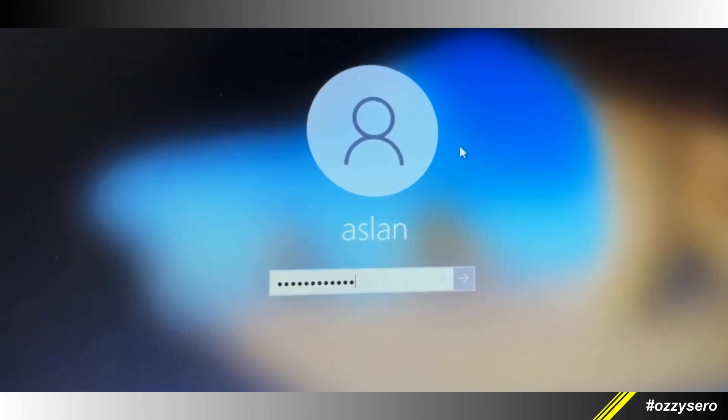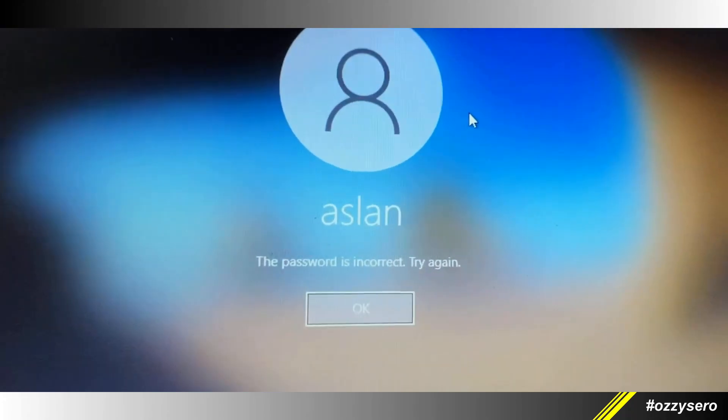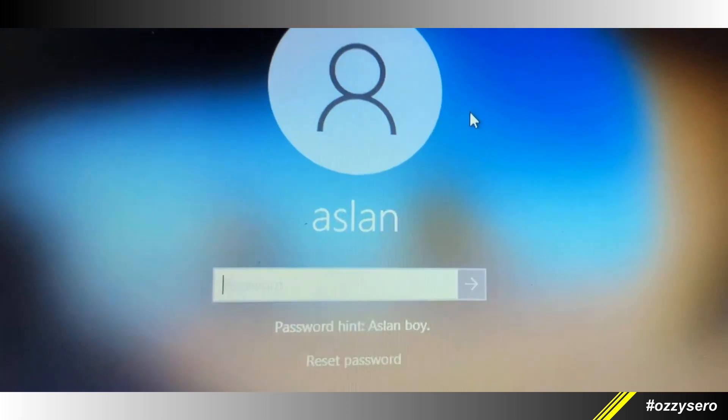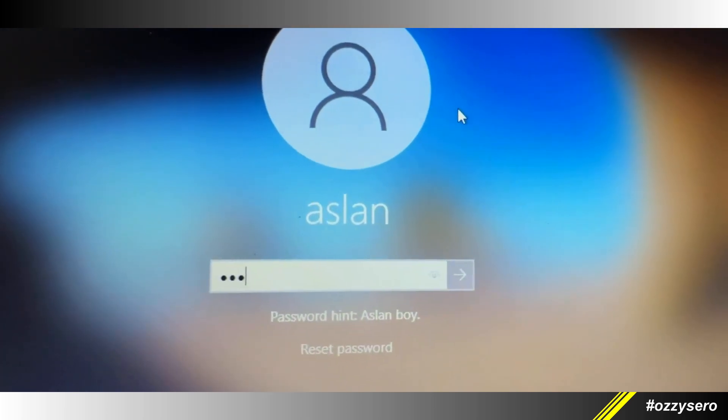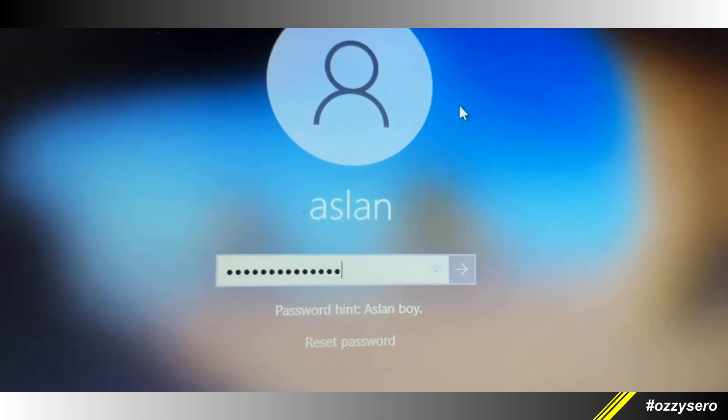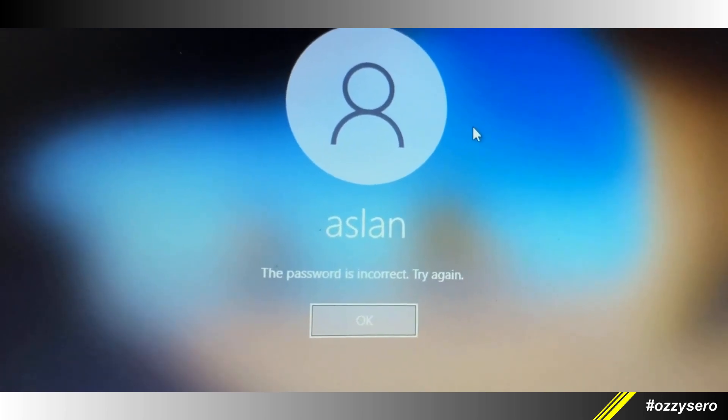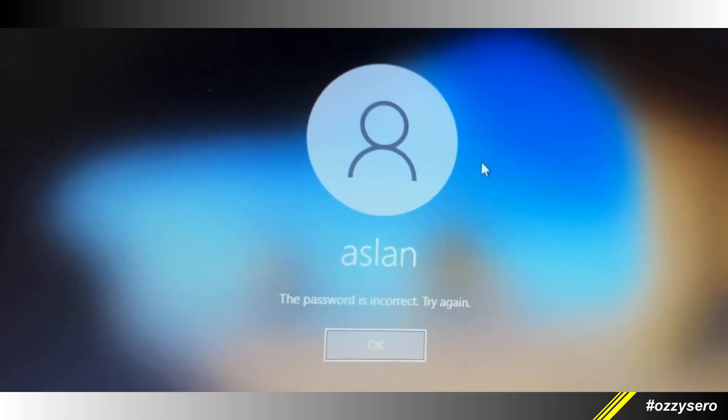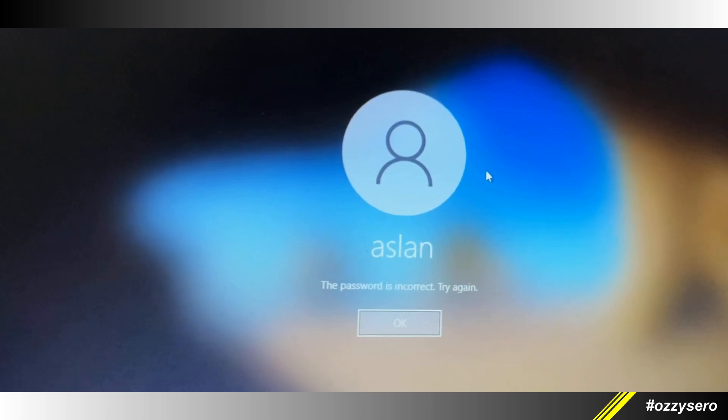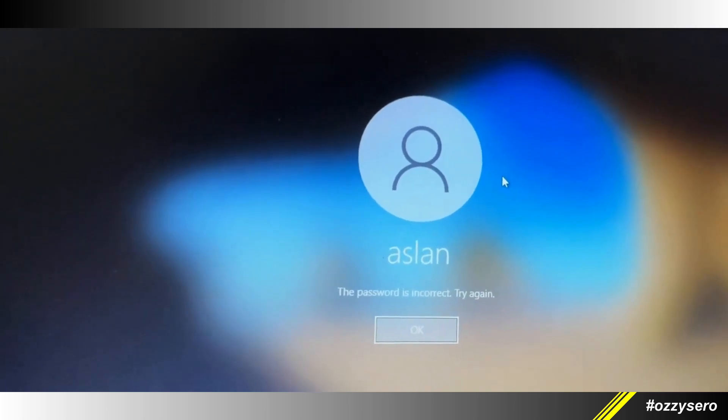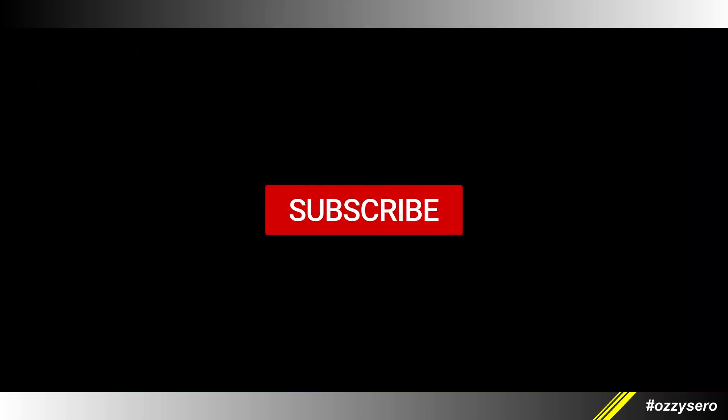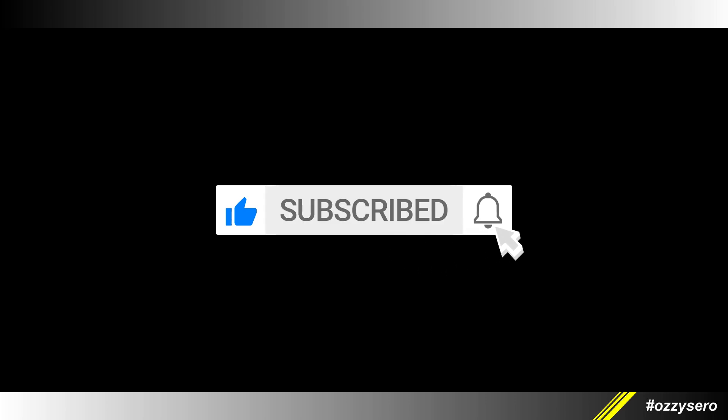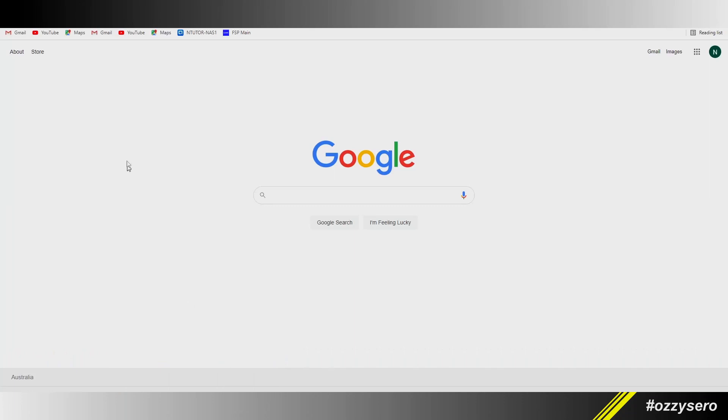Hey guys, so you forgot your Windows 10 password? That's why you're here today, right? Don't worry, I got you covered. Stay with me on this video and let's fix your problem. Let's go, open your browser.